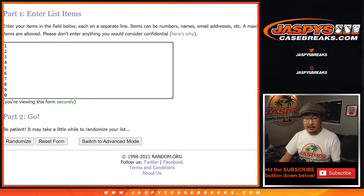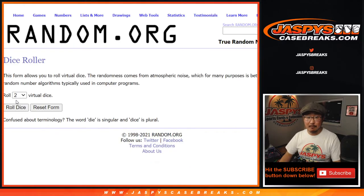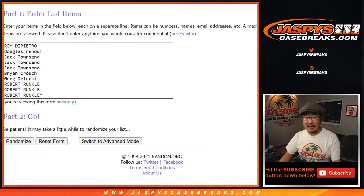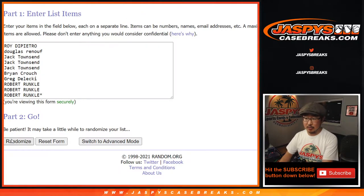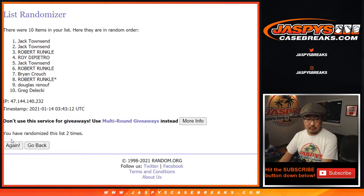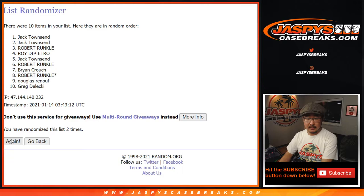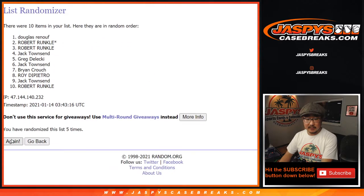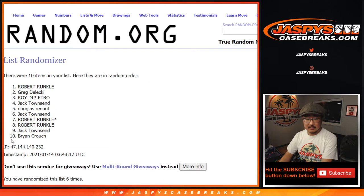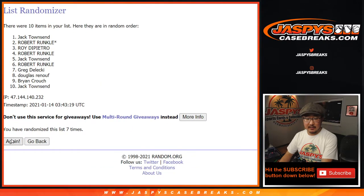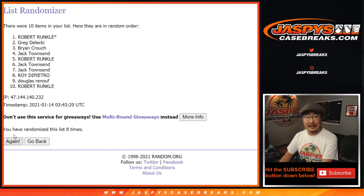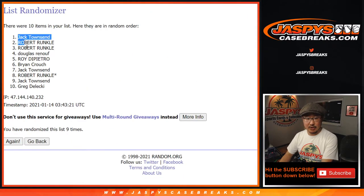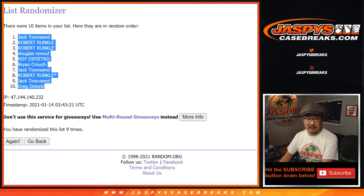And there are the numbers right there. Let's roll it, randomize each list, six and a three, nine times each. One, two, three, four, five, six, seven, eight, and a ninth and final time. After nine, we got Jack Townsend down to Greg Delecki.